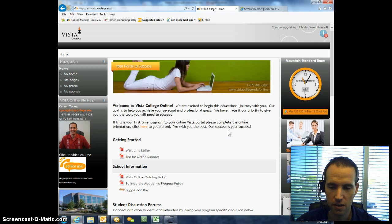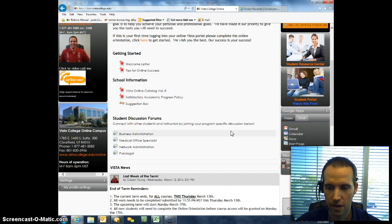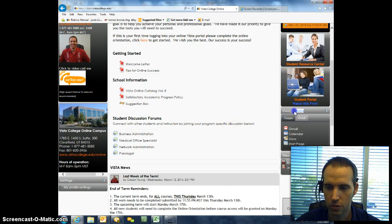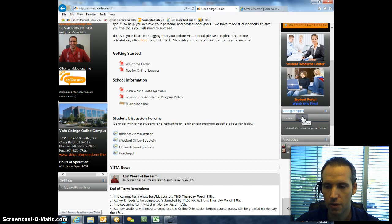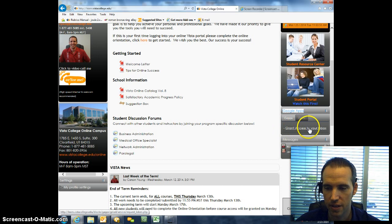On the home page here, all you have to do is go to this Google Apps block right here, and you're going to select this Gmail tab. Once you've selected the tab, you're going to select Grant Access to your inbox here.